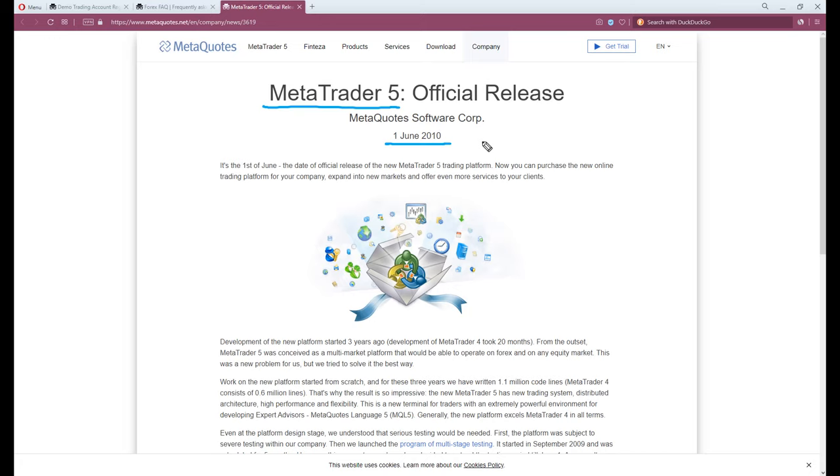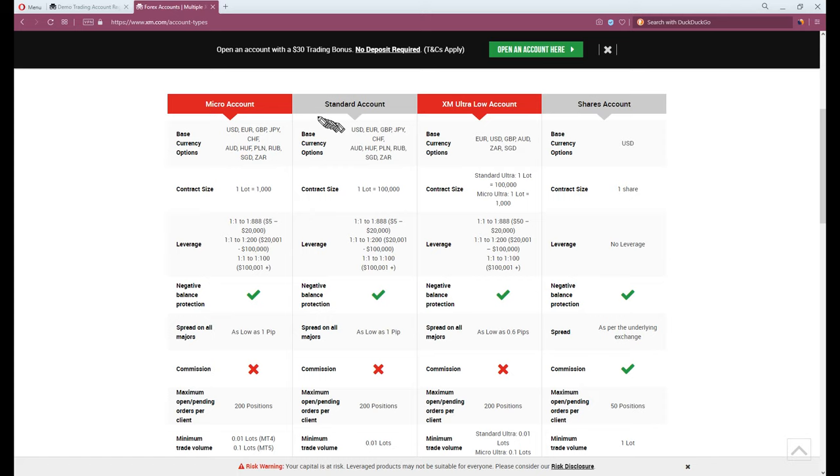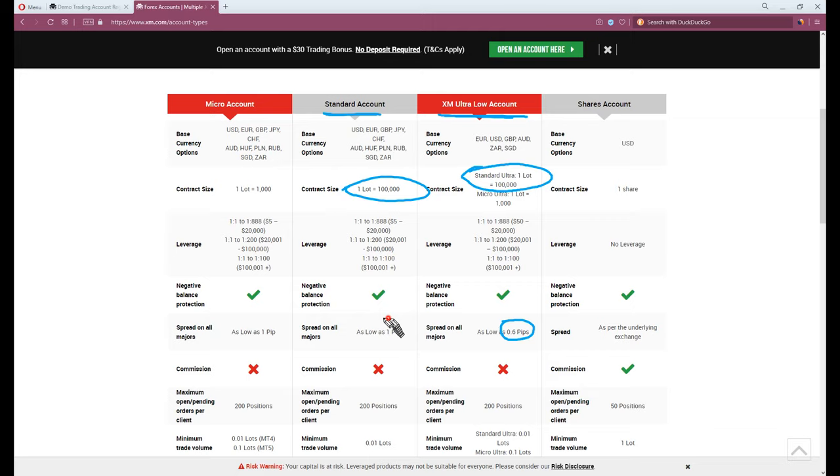Let's continue to the account type. They are offering two different types of accounts, standard and ultra-low standard account. While both minimum trading volumes remain the same, one lot for 100,000 units, on their comparison page, the only difference we can find is XM Ultra-Low standards offer a lower spread rate compared to standard account.